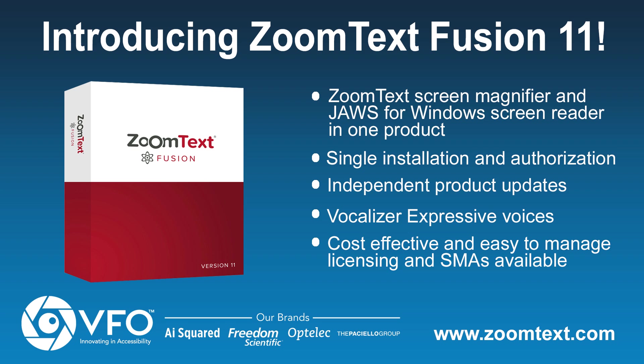With Fusion, you have access to the world's best screen magnification, screen reading, and braille support.